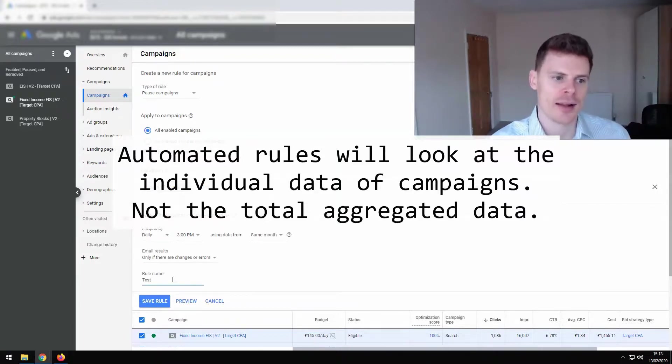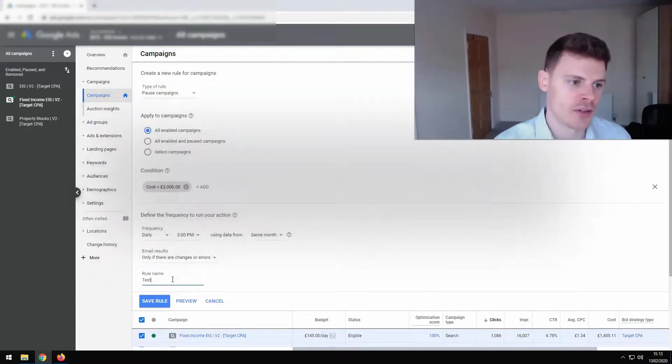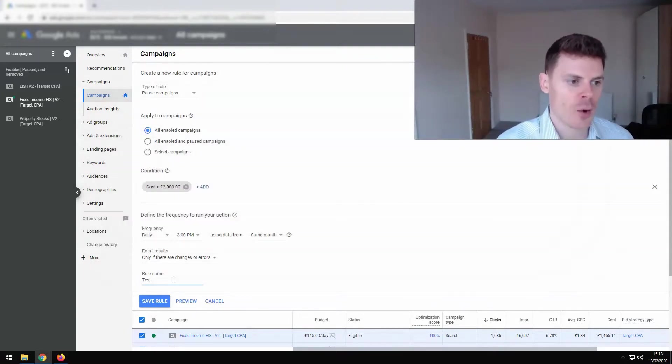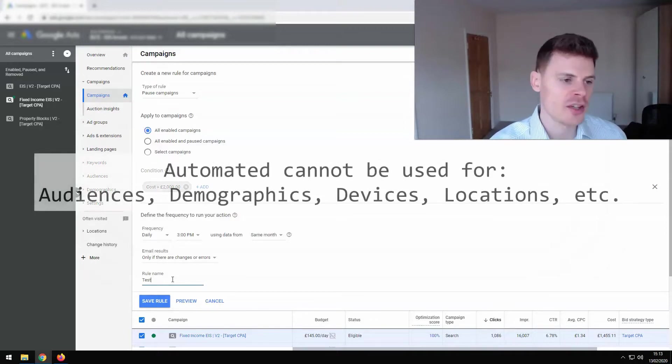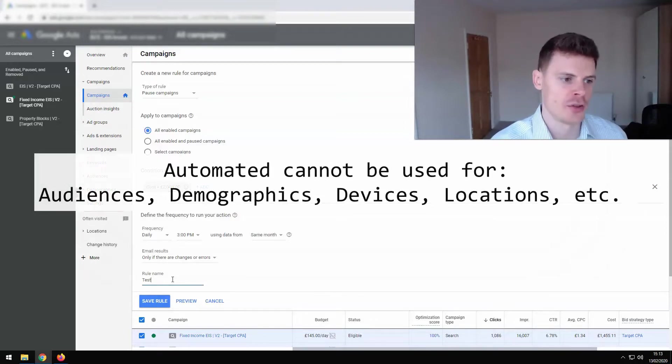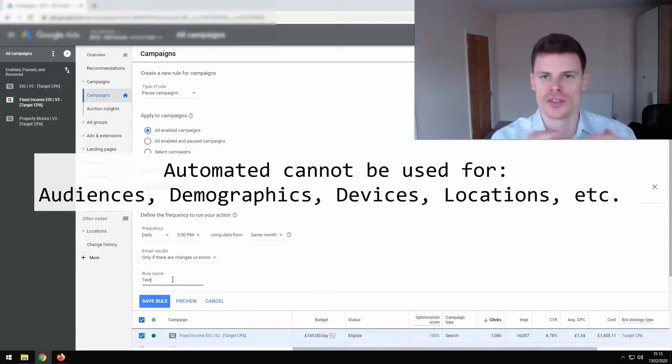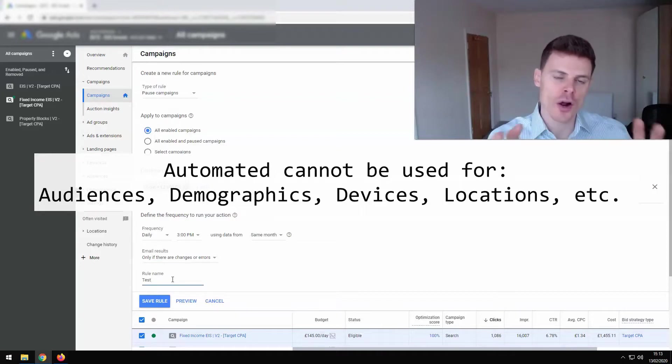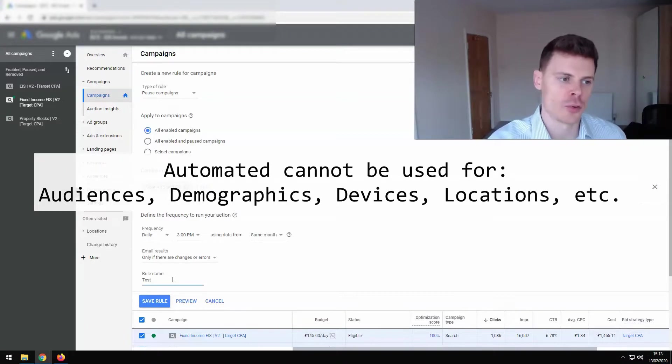So that is one not commonly understood limitation of automated rules. Also automated rules cannot be used to make changes to things like your audiences or based on demographics data. So we are somewhat limited with what we can do with automated rules.